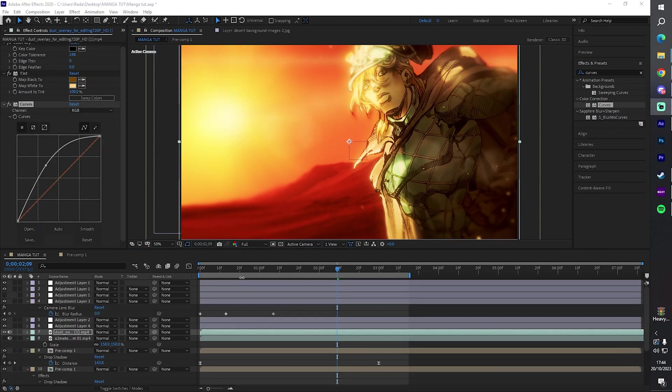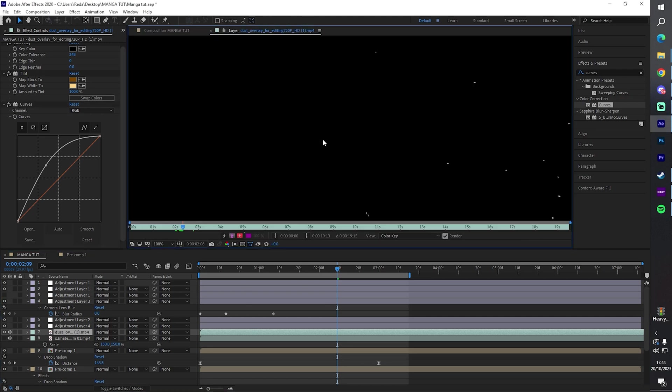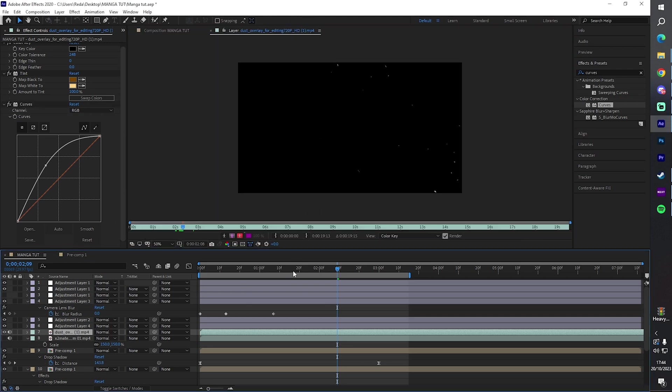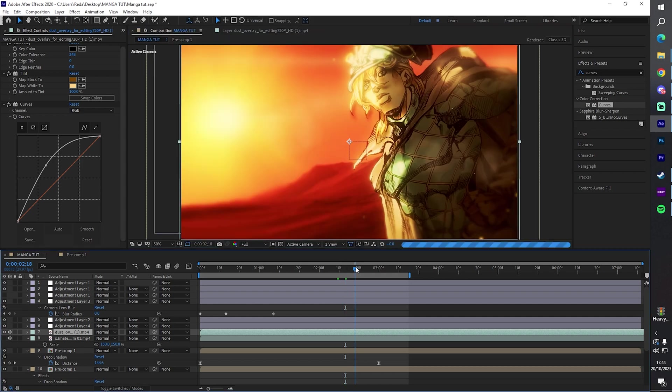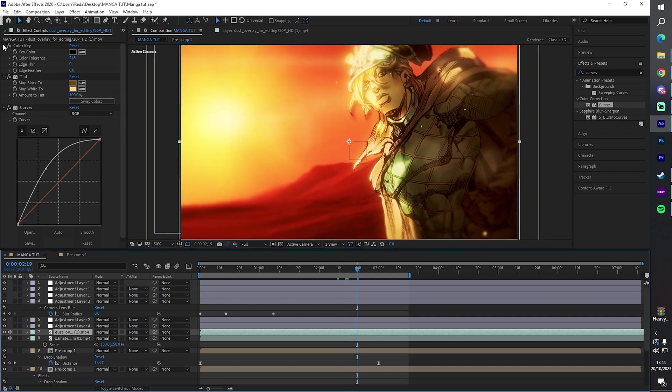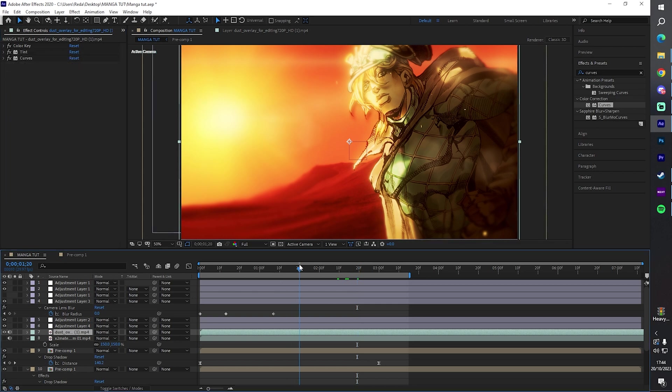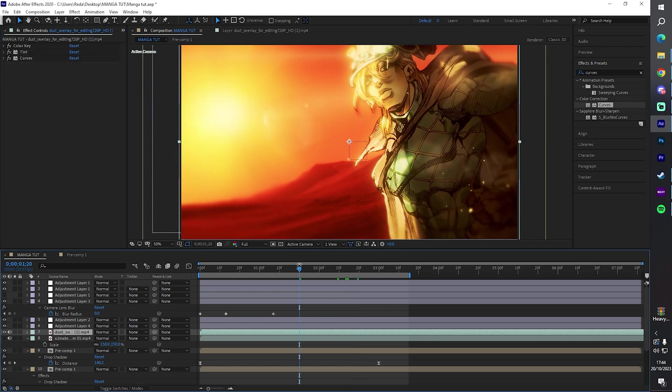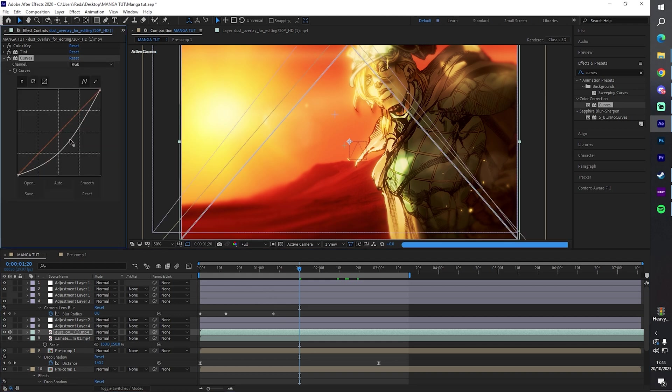I did this little dust overlay, something like this. I wanted to make it look like sand kind of, so I did Color Key, Tint, and Curves. I don't know, I haven't watched it back yet so I don't know if it would look good. It's kind of bright right now. Oh, let me push this down.